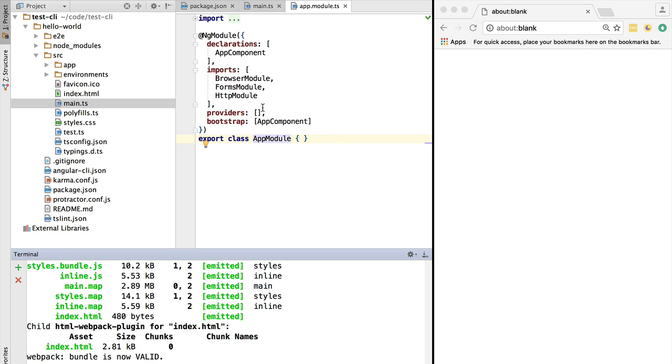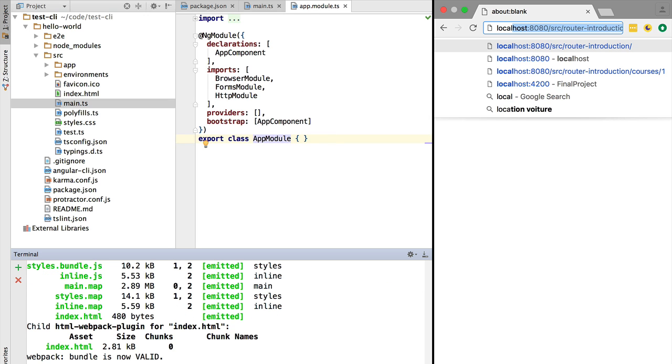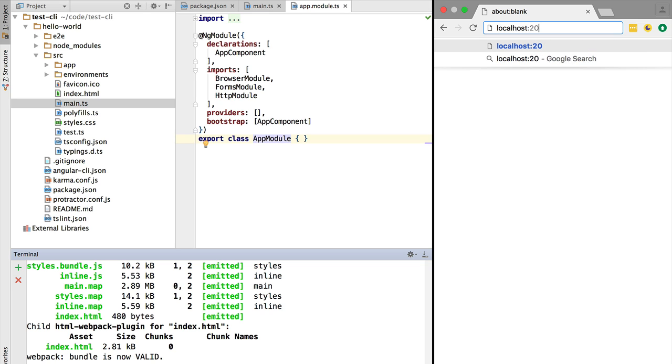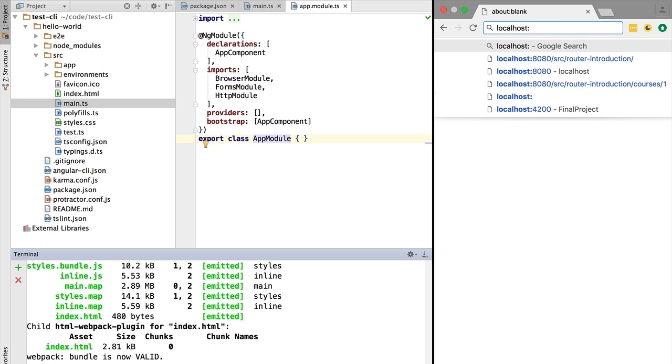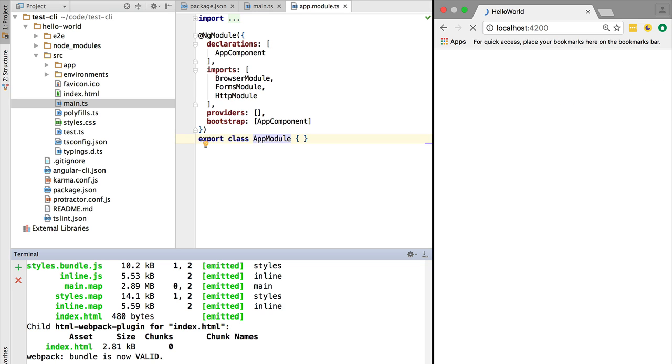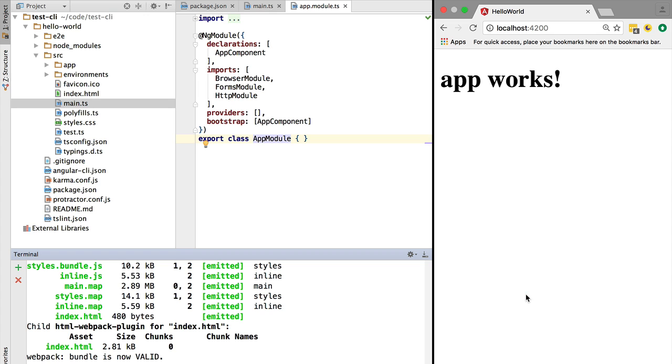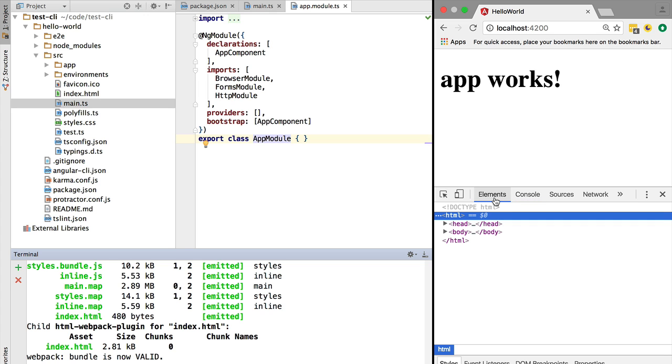After a while, your development server is running. If you go to localhost port 4200, we have here a running Hello World application. This is running in development mode, so it's in just-in-time compilation mode.